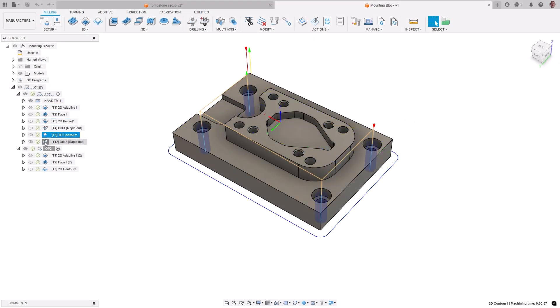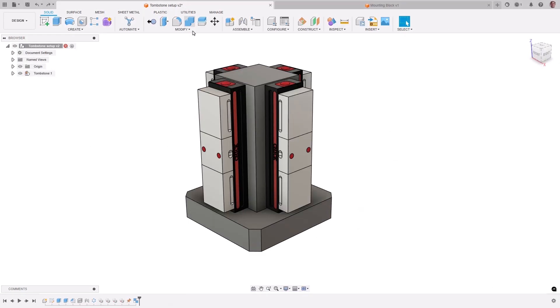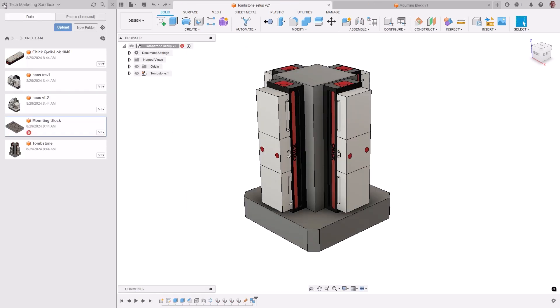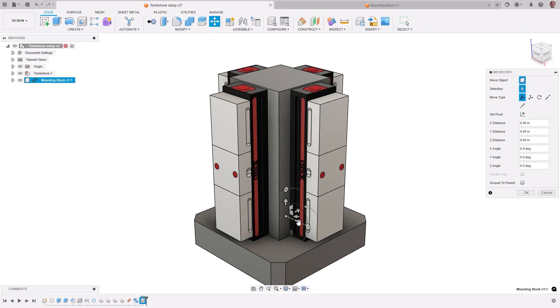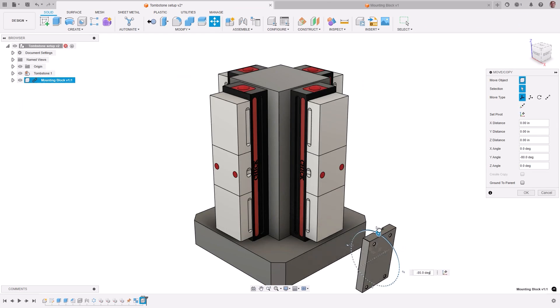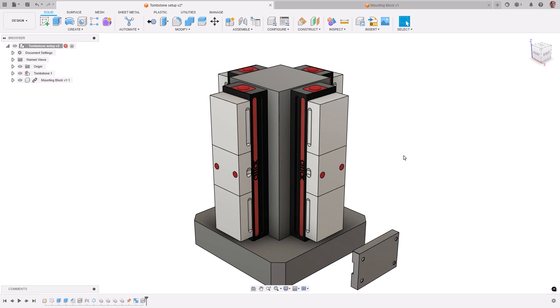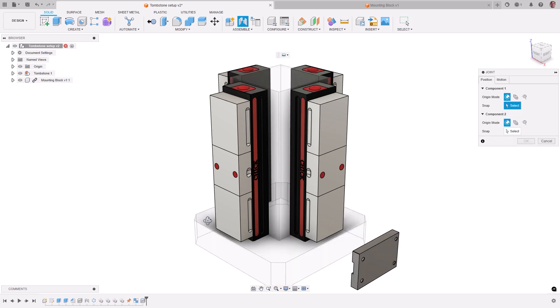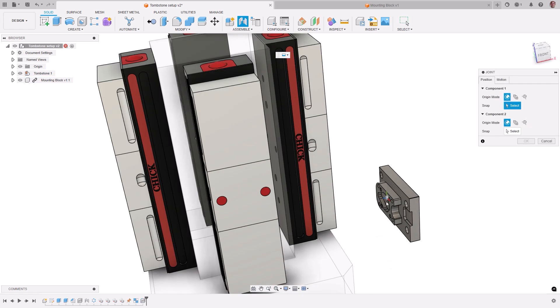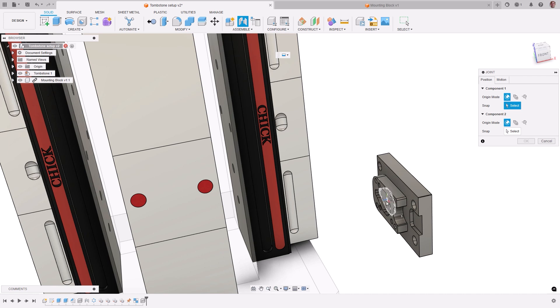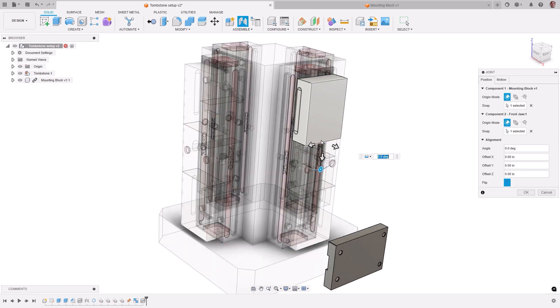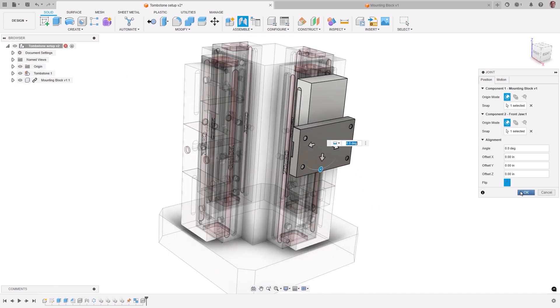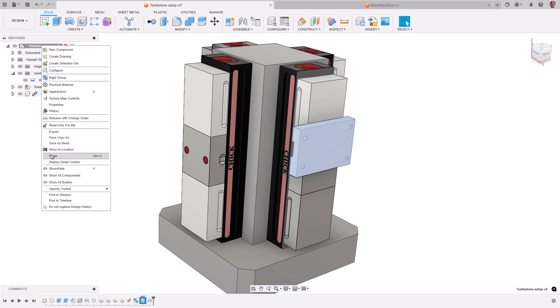CAM data previously was not accessible in a linked design that was imported, which meant that it is not possible to create an assembly of CAM programs. For example, to position a part in a vice, or to combine pre-programmed parts together on a multi-part fixture. This functionality has been improved, allowing you to now reuse CAM setups and operations from linked designs.